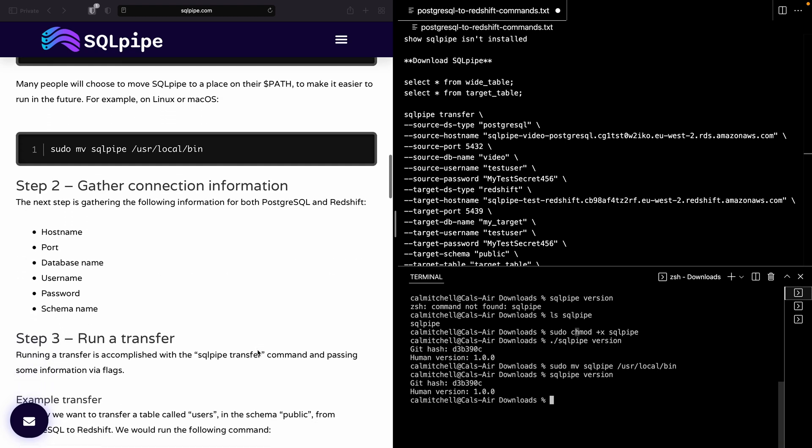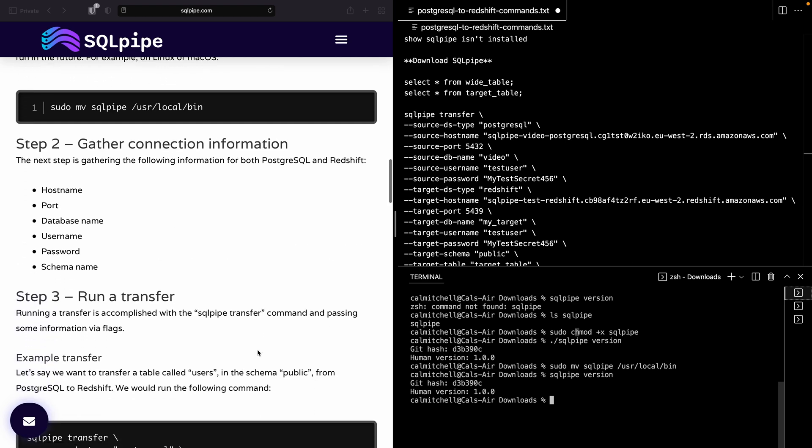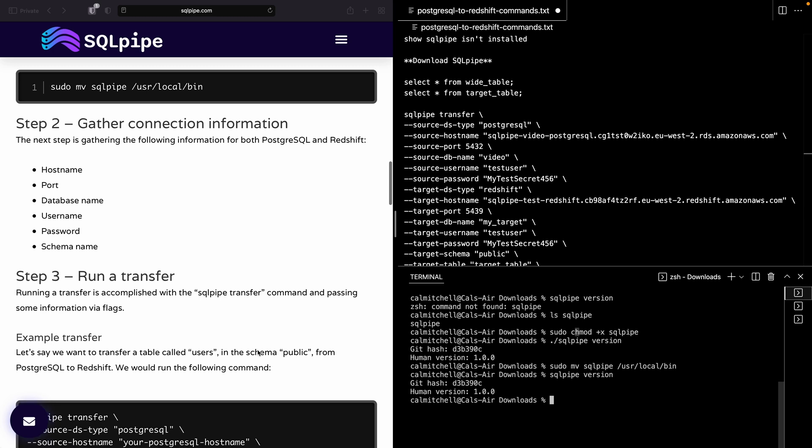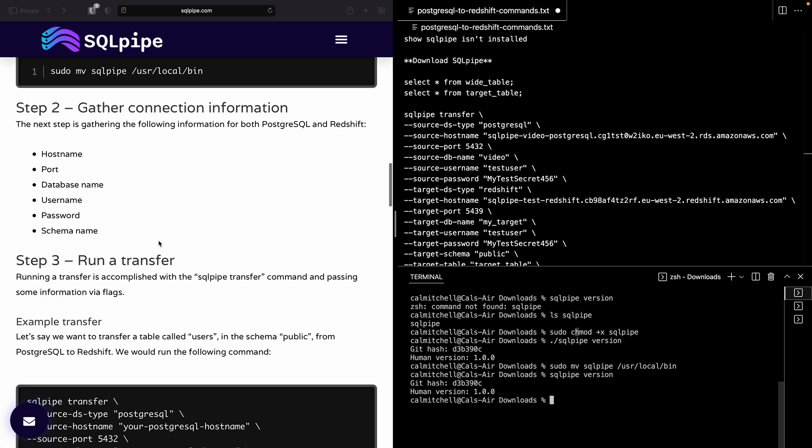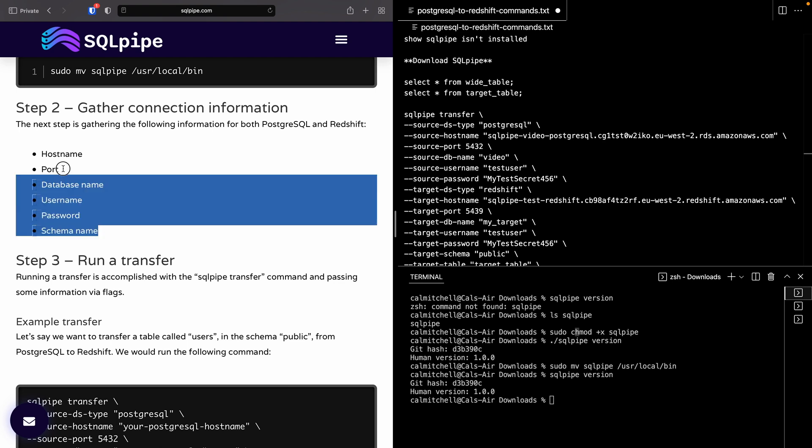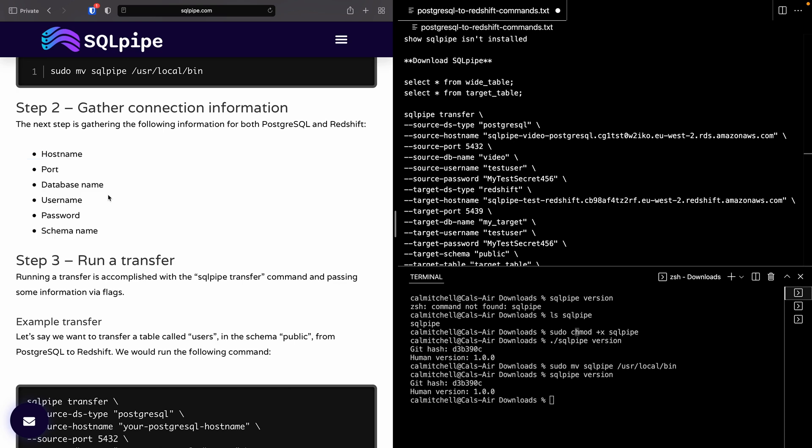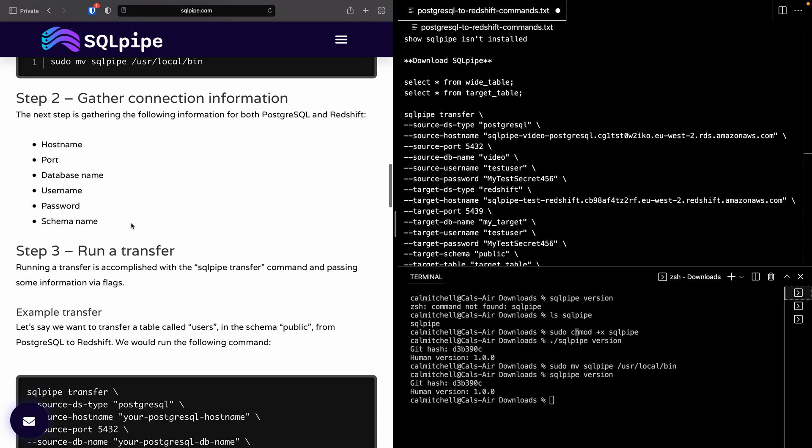Okay, the next step is going to be gathering connection information. So you need to gather the following data about both your Postgres and Redshift systems: Hostname is the URL that it's at, port - Postgres will probably be 5432, Redshift will probably be 5439. If you need to go and figure out what some of these things are, I highly recommend it because these things are essential for working with databases.